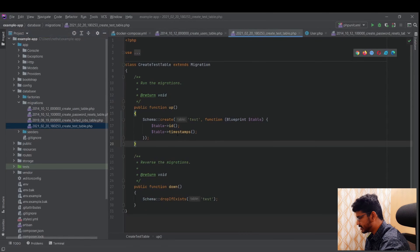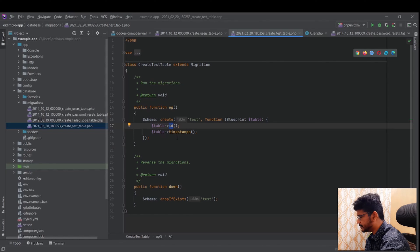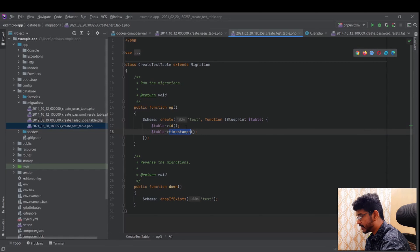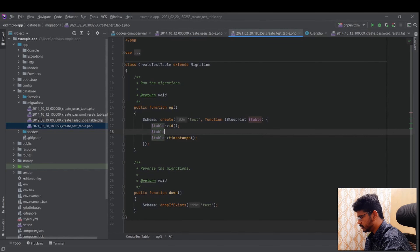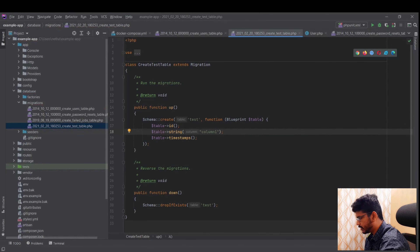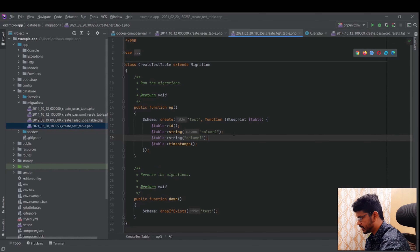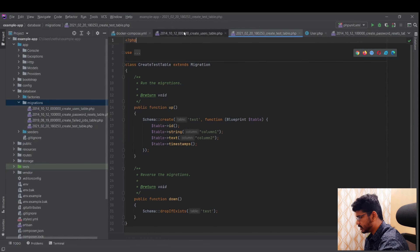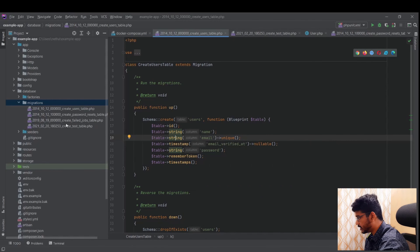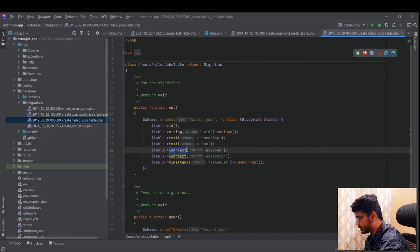The new migration file automatically includes an id (primary key) and timestamps. I'll add a few more fields: 'table->string('column_one')' and 'table->text('column_two')'. There are many available column types — string, timestamp, remember_token, text, longText, bigIncrement, and more — all listed in the Laravel documentation.